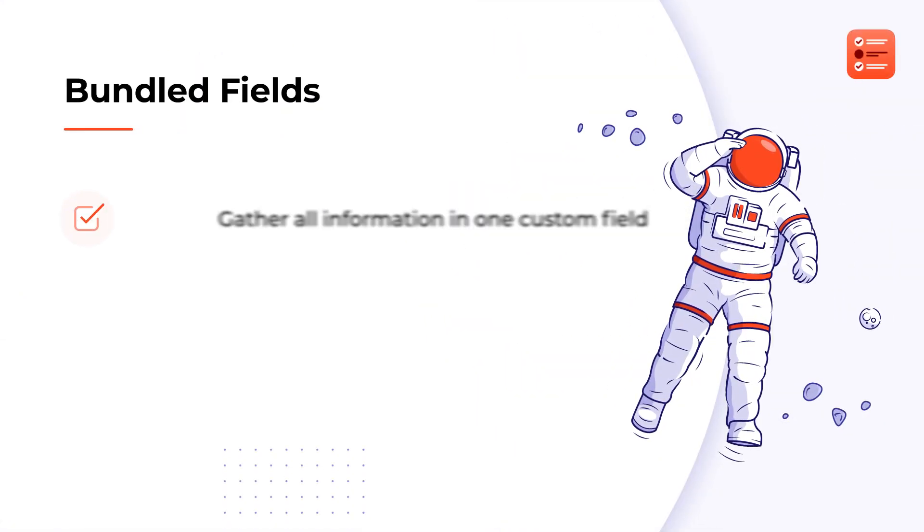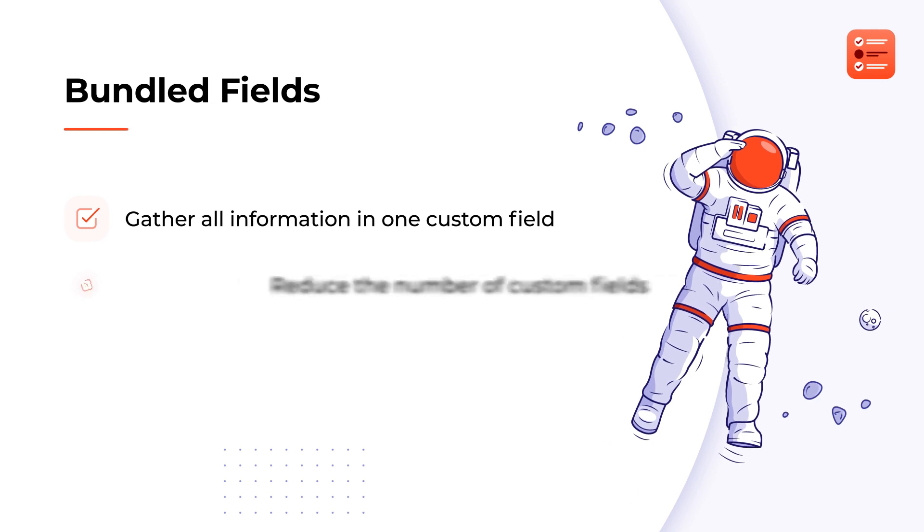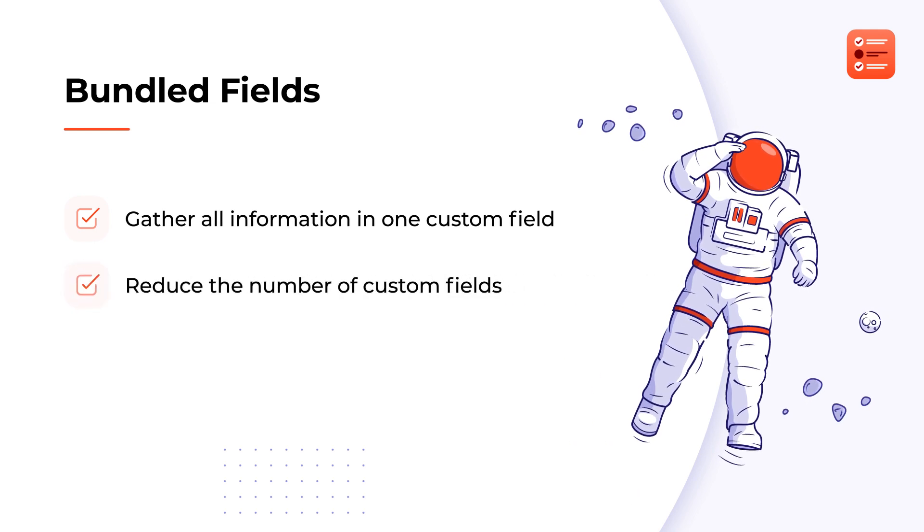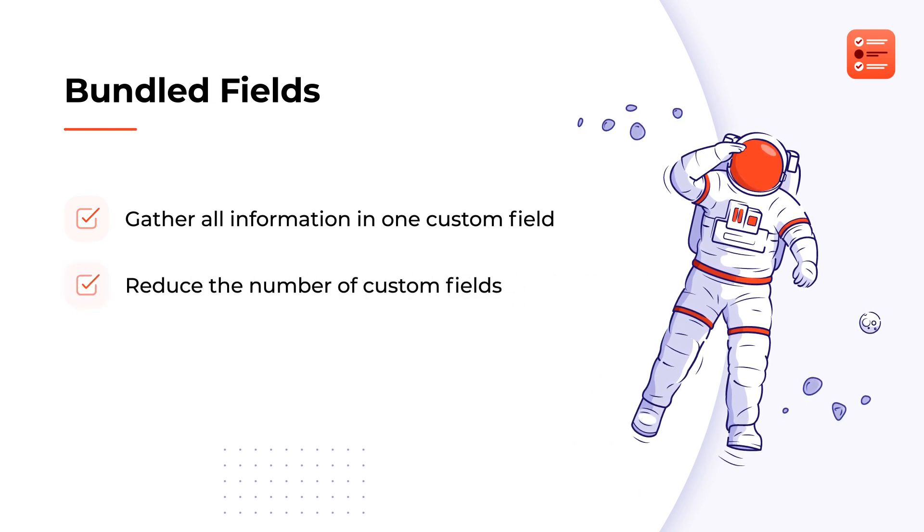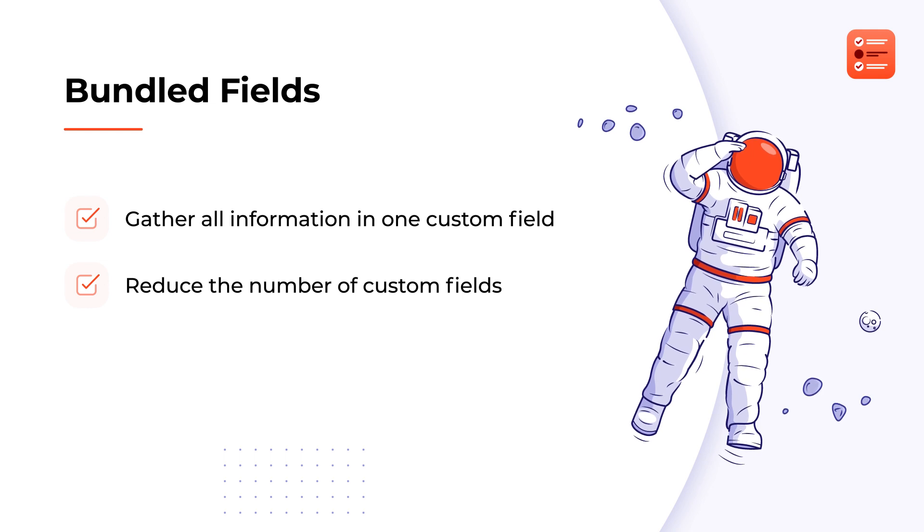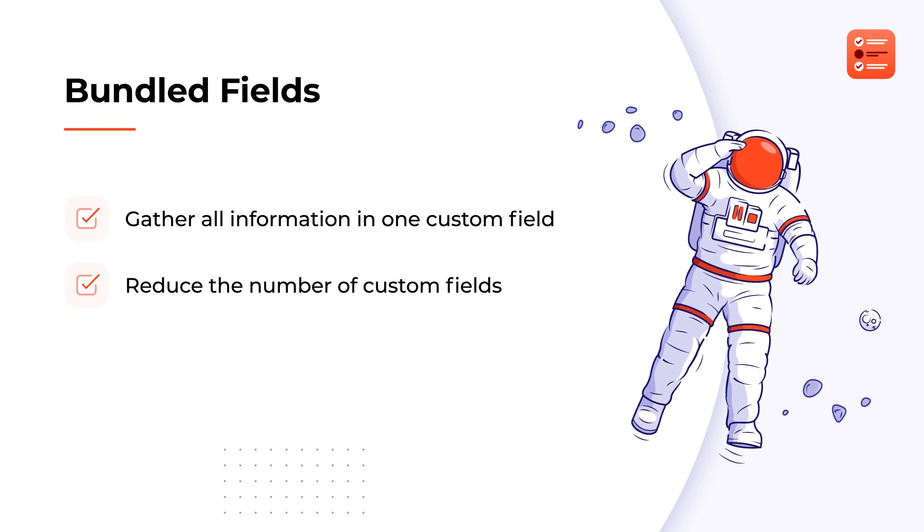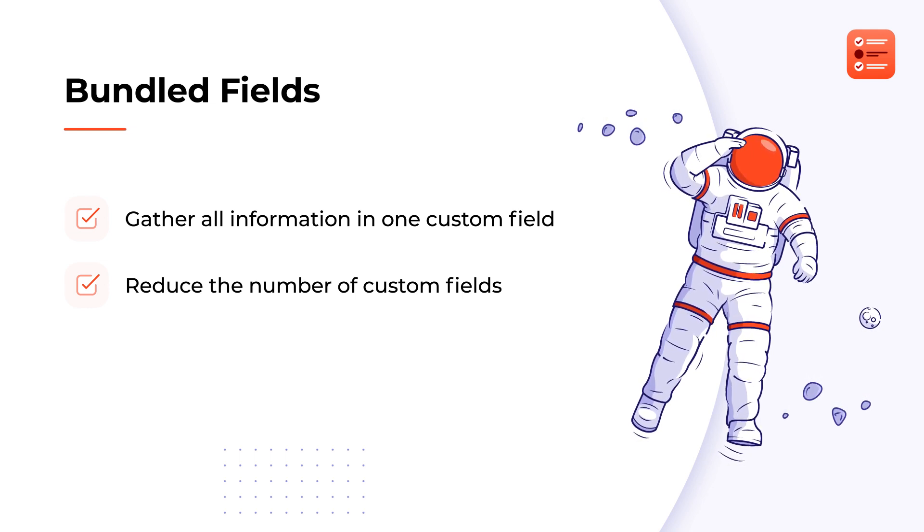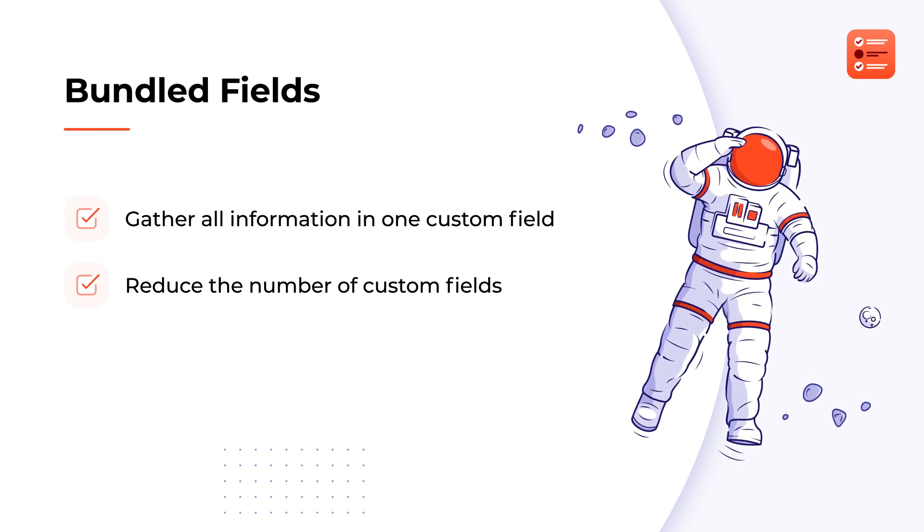Now, let's move on to Bundled Fields functionality in Dynamic Forms. It enables gathering all related information in one custom field and thus reduce the number of unnecessary fields displayed on Jira forms.